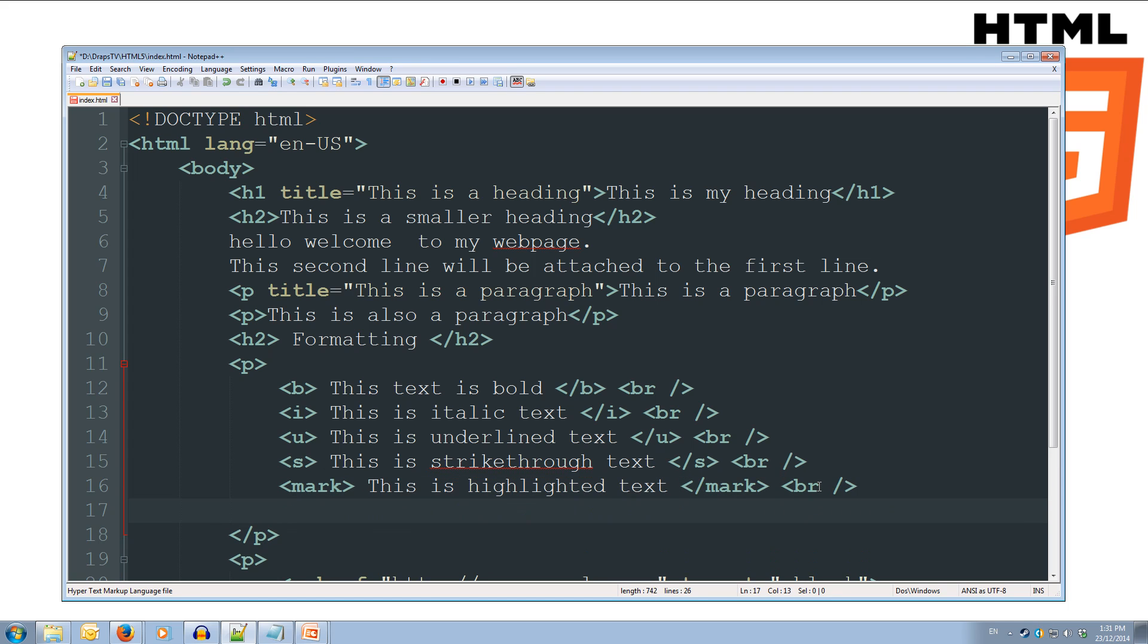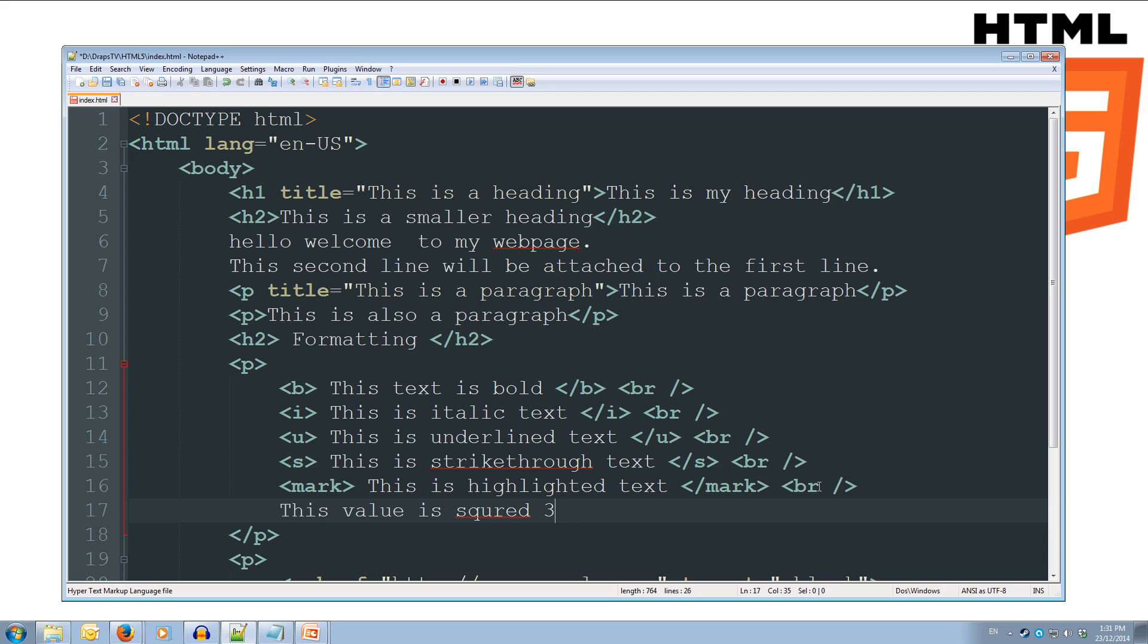To go down the next line, and we'll use the super tag. So, we'll do this value is squared, and we'll do three, open up our tag, sup for super, close the tag, well, close the opening tag, two, and then we'll do our closing super tag, so slash sup.